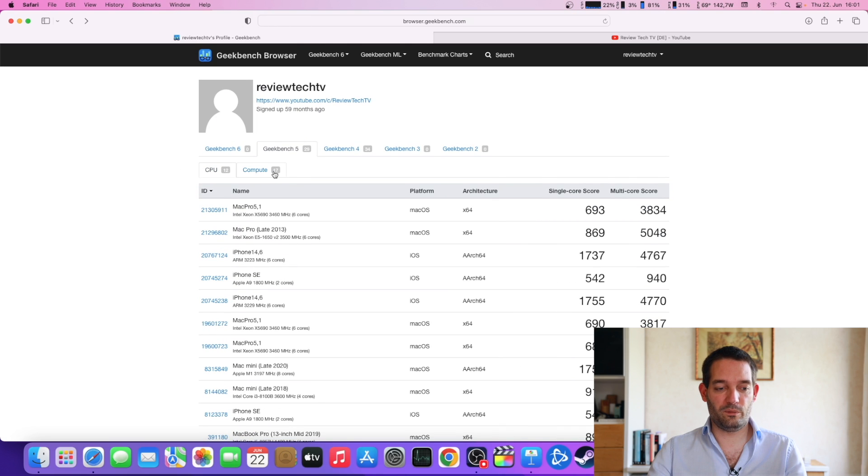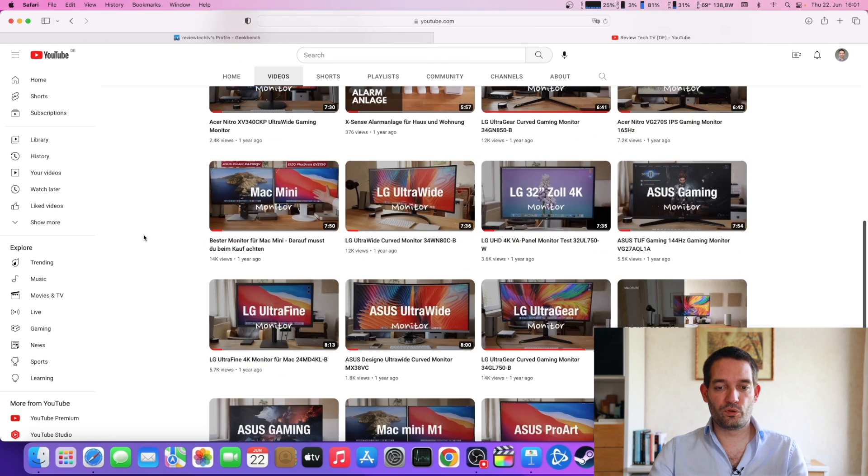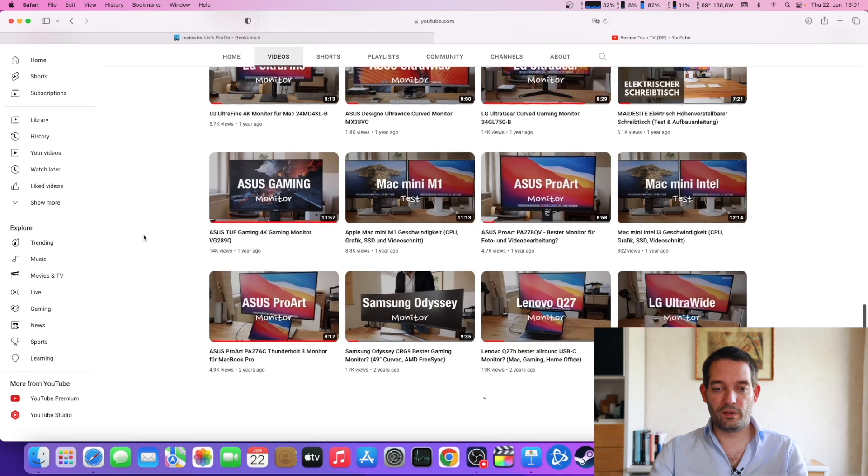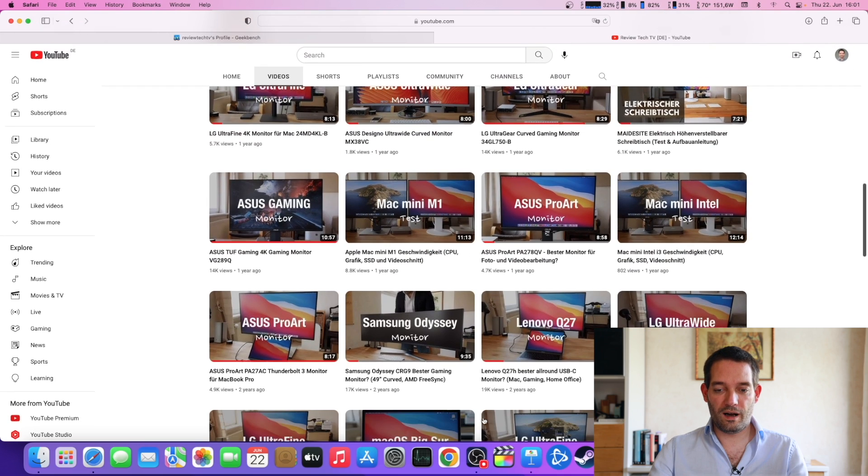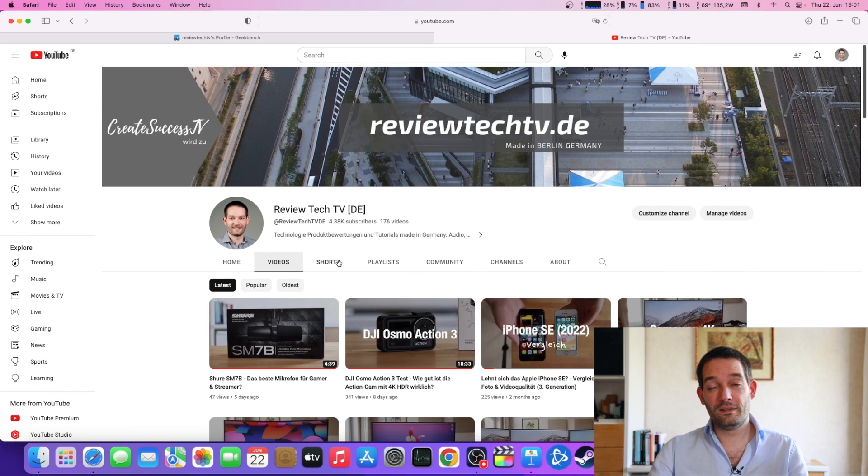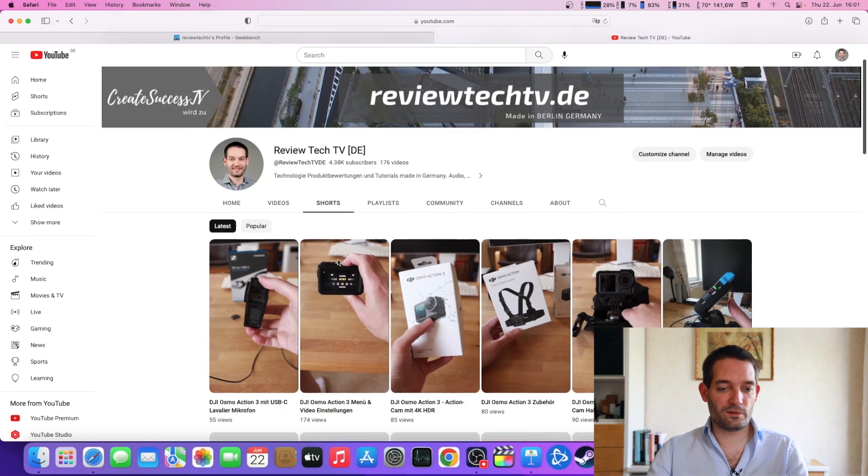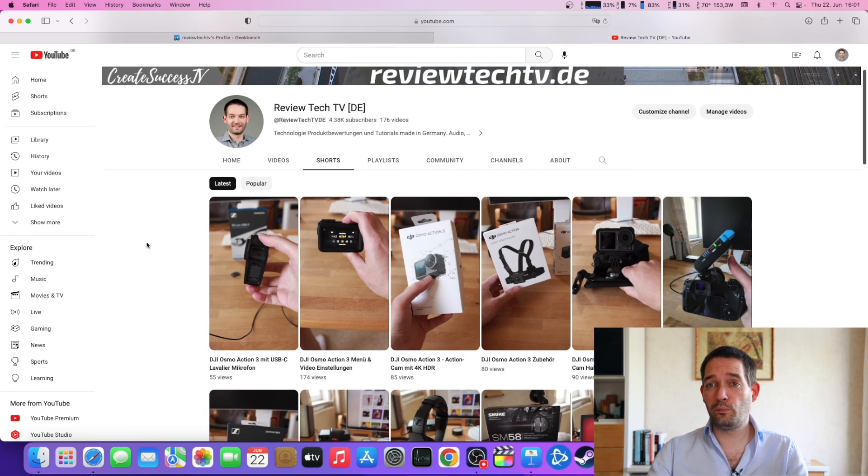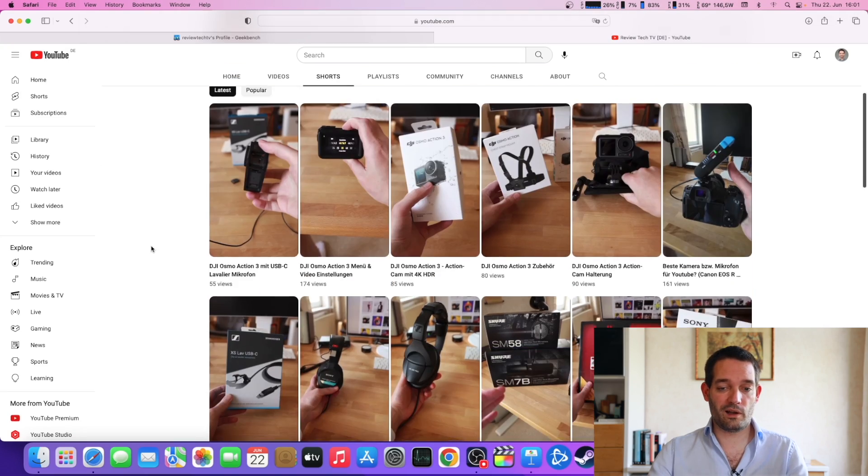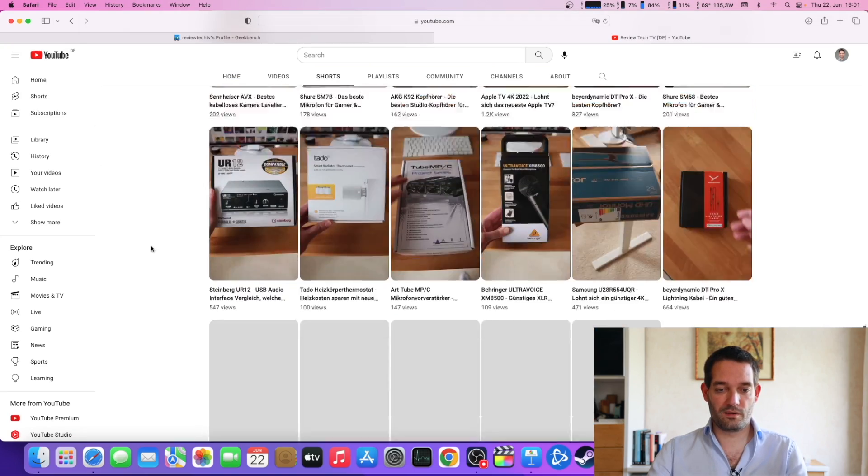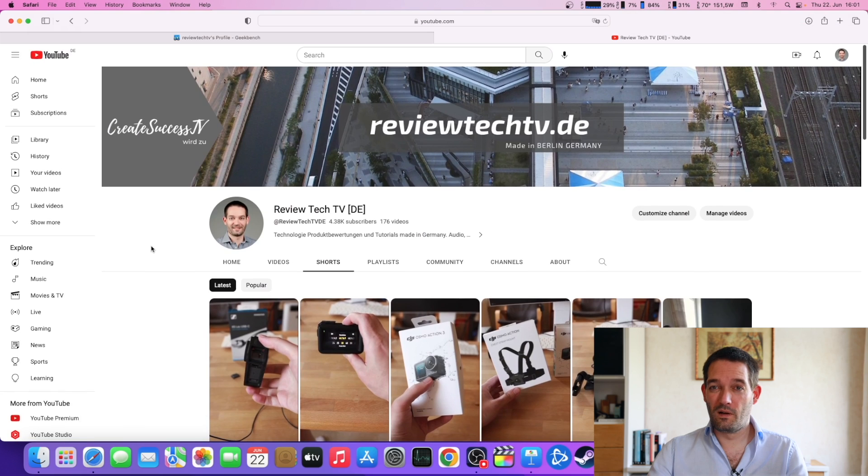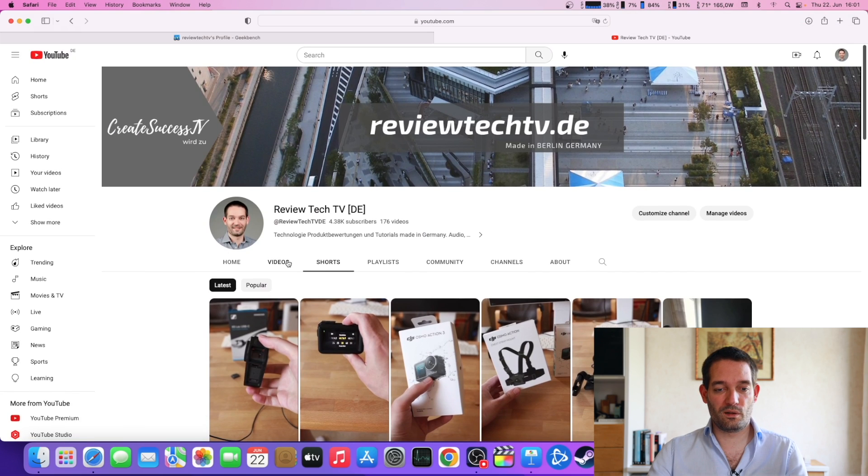Maybe you have X number of tabs open, you're scrolling through. I'm doing a screen recording, I have the presentation program, I have Geekbench open. These Xeon processors really seem to thrive on multitasking applications, and I'm surprised for a 10 year old system how well this actually performs.